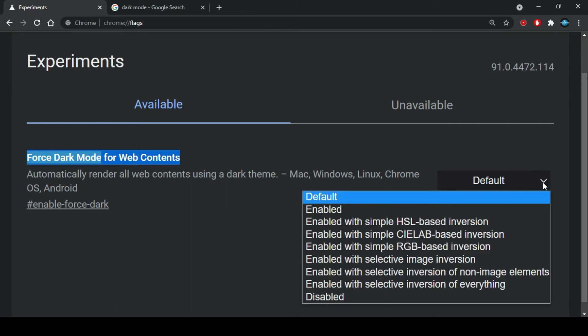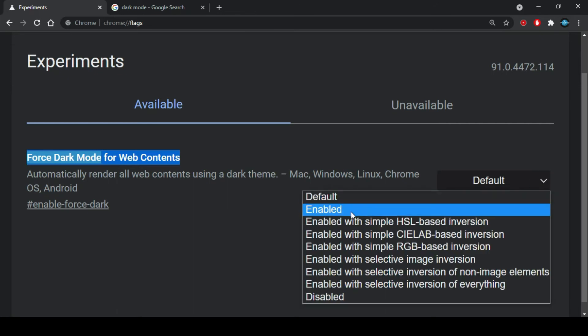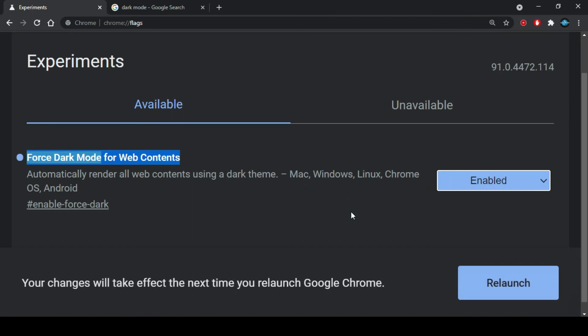Click on the dropdown button and select the Enable choice. Click on Relaunch button and the changes will appear.